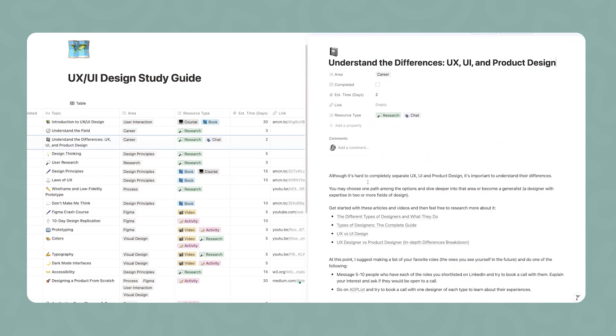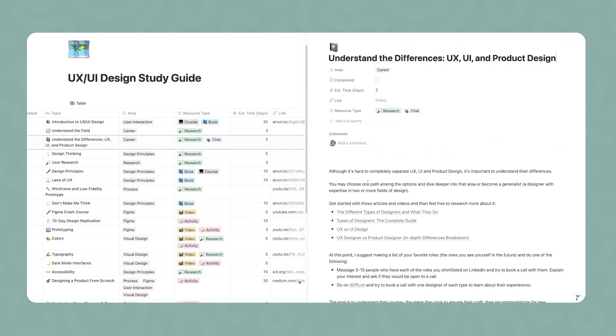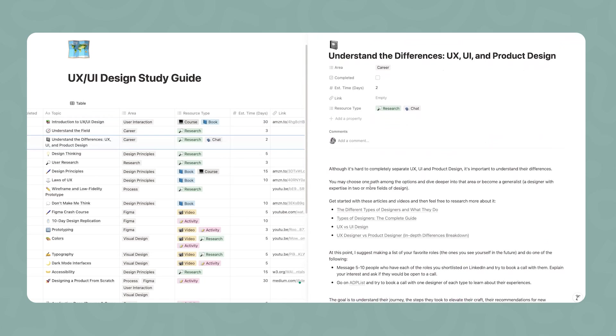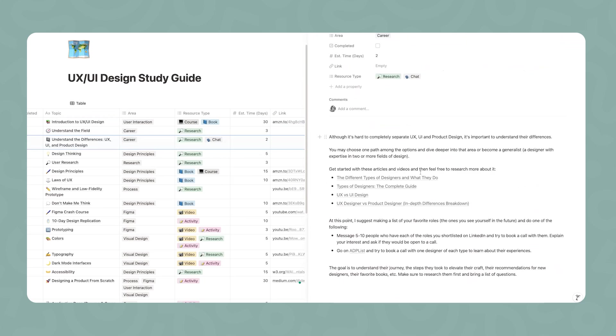The third step is to start understanding the different roles that we can have, the different types of designers, and what's the difference between UX and UI. I list some articles and videos that are helpful. At this point, I really want to make sure that if you want to continue with this study guide, that you are sure that this is a career that you want to pursue. Once you're done, make a list of your favorite roles, the ones that you see yourself in the future.